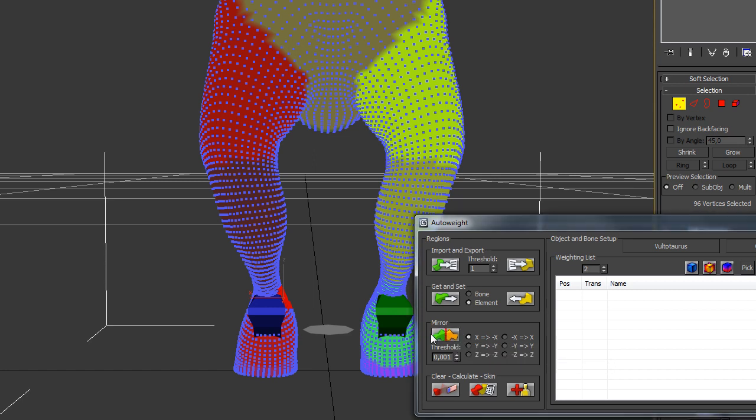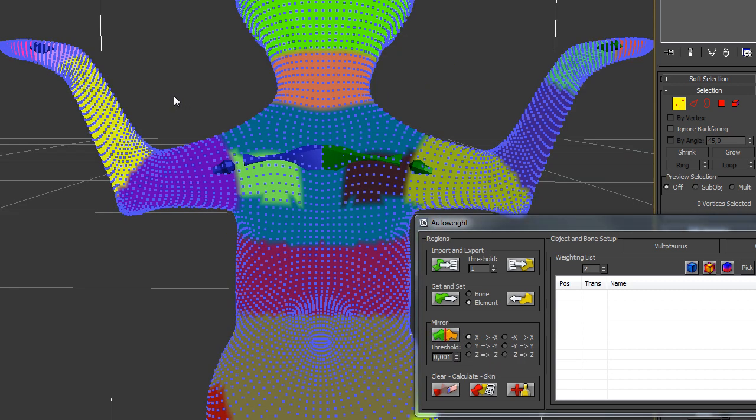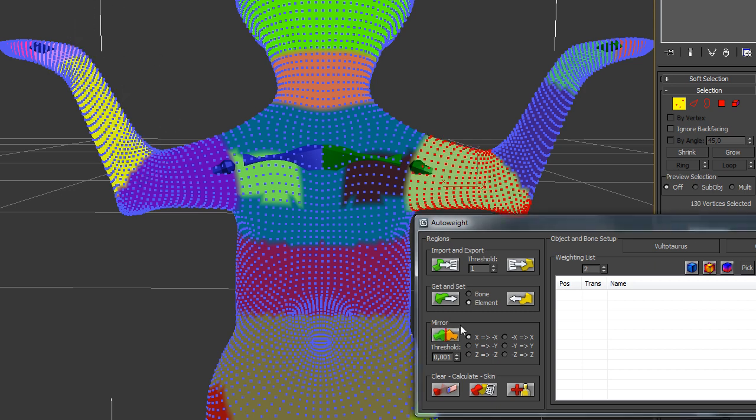Remember, we also changed the arm. That's why I select those points here, and just hit the Mirror function.